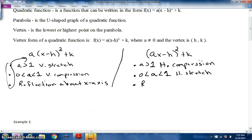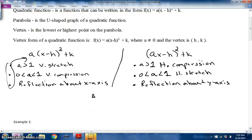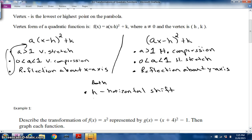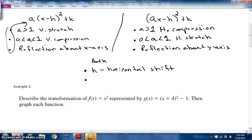Both forms have in common an 'h' value, which is your horizontal shift or translation, and then your 'k' value is your vertical shift.